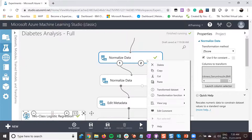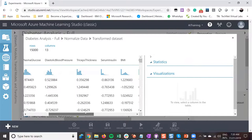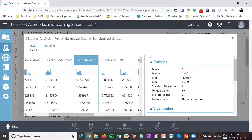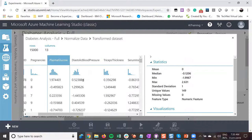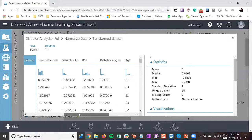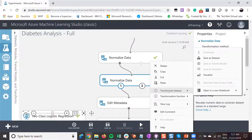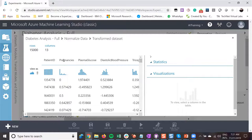I'm working with plasma glucose, diastolic blood pressure, triceps thickness, and serum BMI. After this, if you take a look at my dataset, the information is pretty much in the same format. Plasma glucose is 1.9, diastolic blood pressure is 0.5 — there was a large difference between those, but now they are almost the same size. I'm doing that with all my columns: pregnancy, diabetes pedigree, age, and LN age. Now they're all in the same format — 0.5, 0.6 — everything is the same scale.